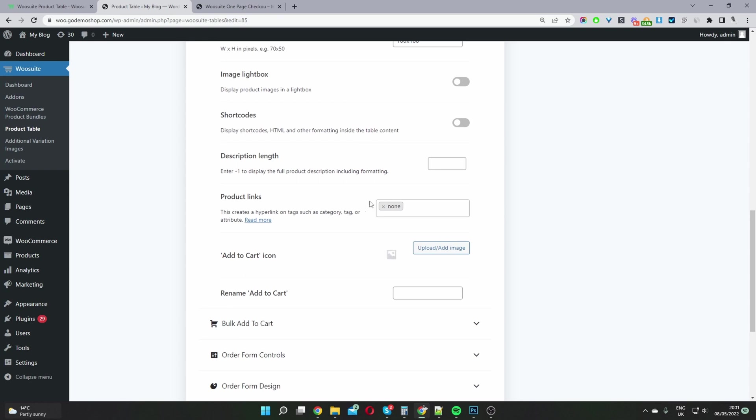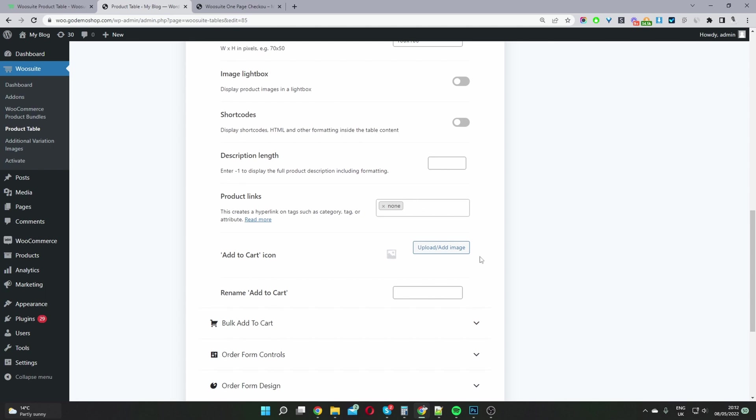So here, this is important. Where it says product links, you want to select none, meaning that a user won't be able to click on the product to go to the individual product page. So this is very important - select none.